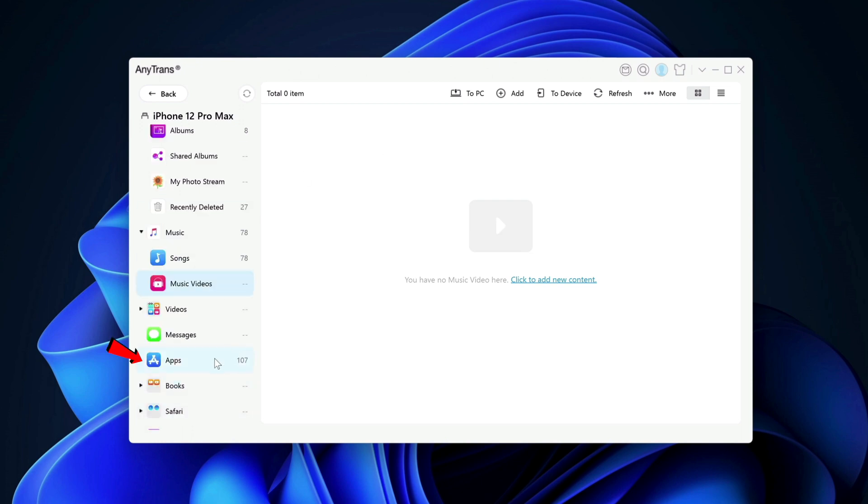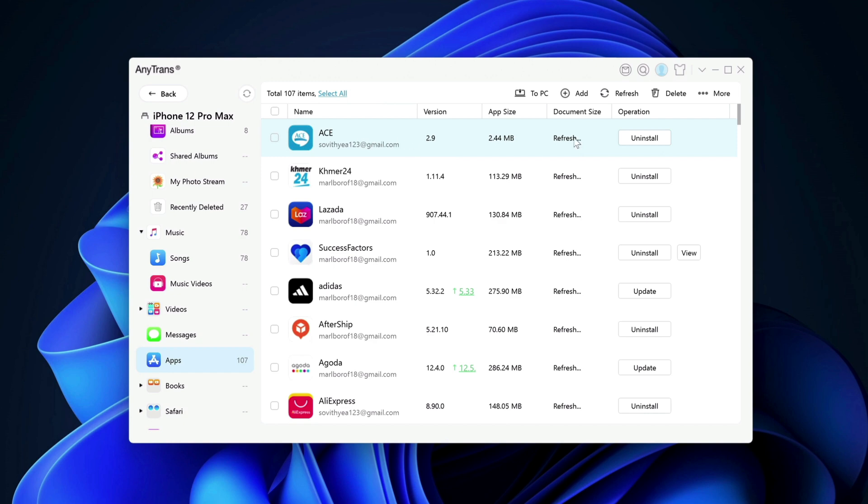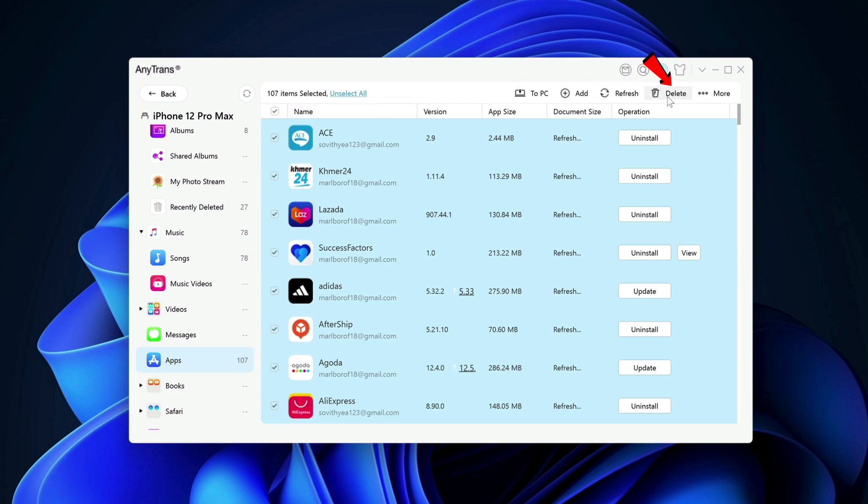Next is apps. As it shows you right here, I have 107 apps on my iPhone. You have the ability to uninstall individual apps directly from here by clicking on uninstall button here. Or you can select all and then click on delete to uninstall all of these apps all at once.